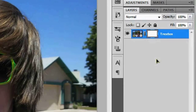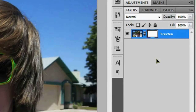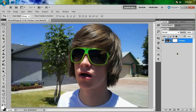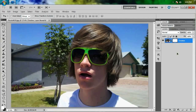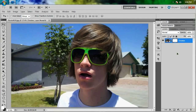Before we jump into anything, you guys are probably wondering: what is a mask? Well, masking is essentially hiding all or part of a layer or image. At least that's how I look at it. There's probably a dictionary definition somewhere, but that's how I like to look at it — and that still probably doesn't answer your question, so I'm just gonna give you a very quick rundown and demonstrate.